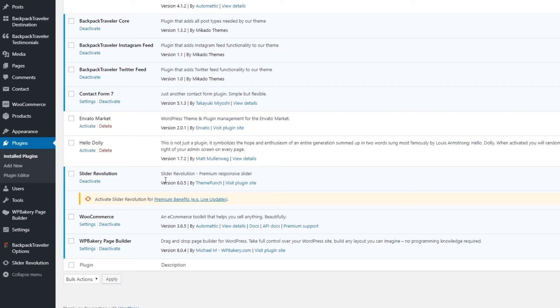You do not need to purchase Slider Revolution or WPBakery Page Builder separately in order to use them with Backpack Traveler. Slider Revolution is optional, and we recommend using WPBakery Page Builder in order to have the layouts showcased on the demo site.